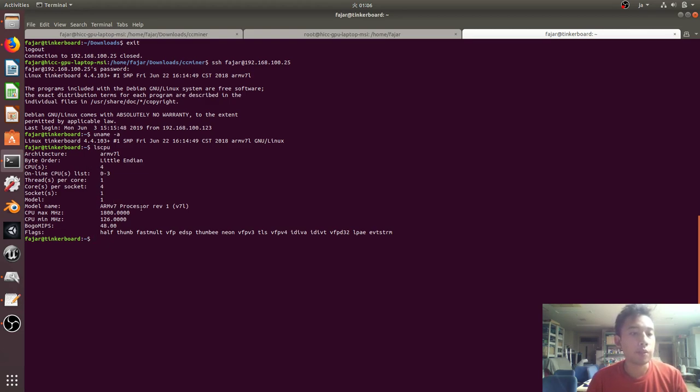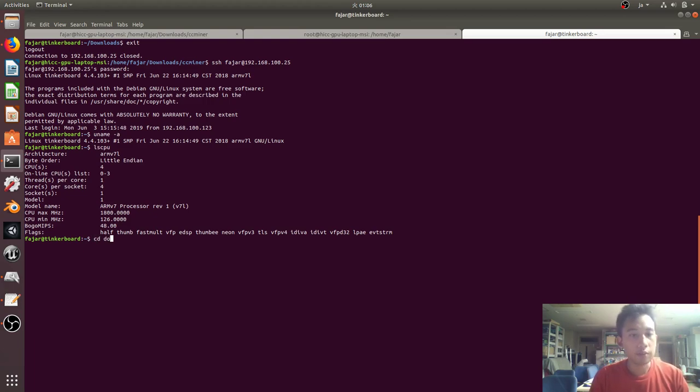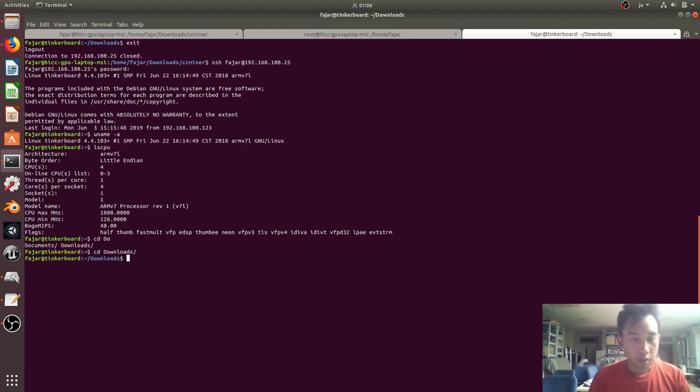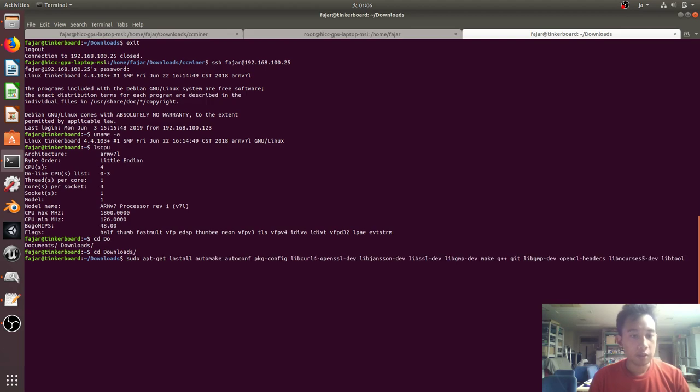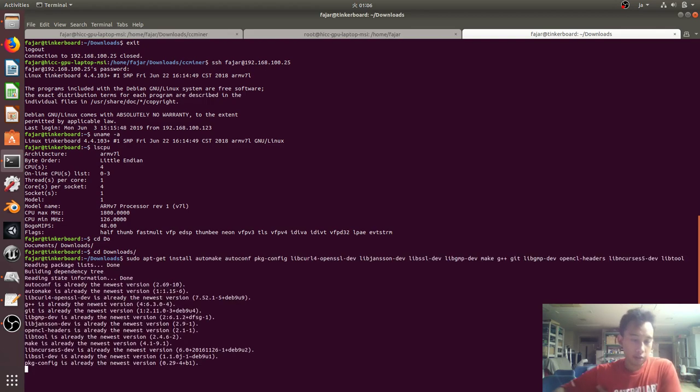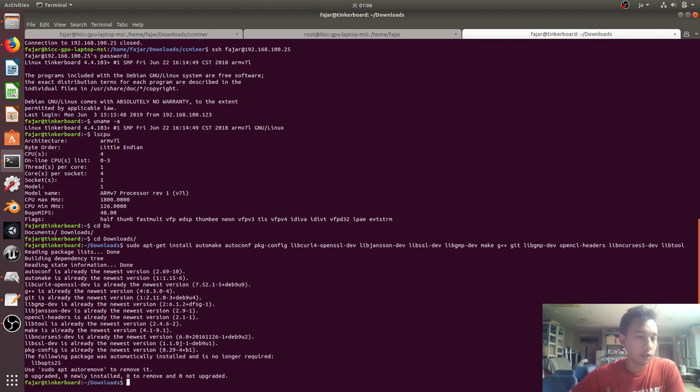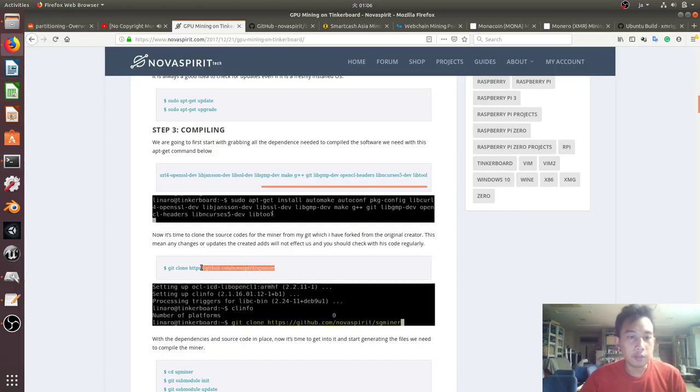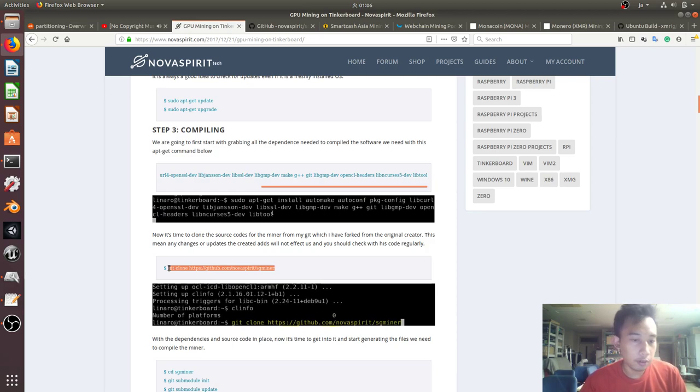Next I'm going to go to download and install all the dependencies, which I already did. And then next up is to clone this SG miner from his or her GitHub.